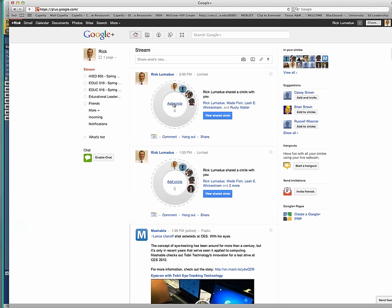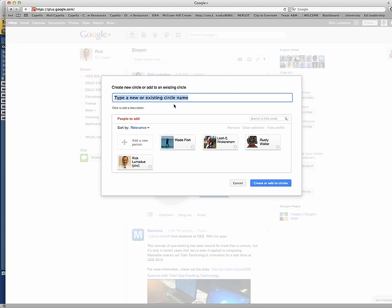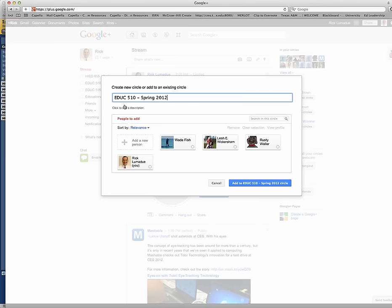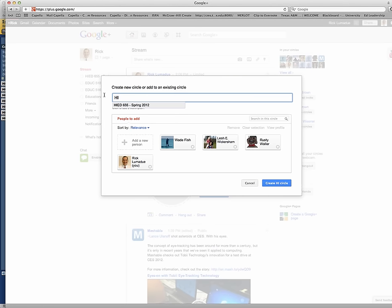And what you'll need to do on your circles is just go ahead and click the add circle. Okay, so you just click this. And what you'll want to do is basically just replicate the circle. So if you're in EDUC 510, just type it EDUC 510, just like I have it in mine. Okay, you see that? If you're in EDUC 516, just do EDUC 516. If you're in the higher ed 655, you will go ahead and just type that out and then just add that.